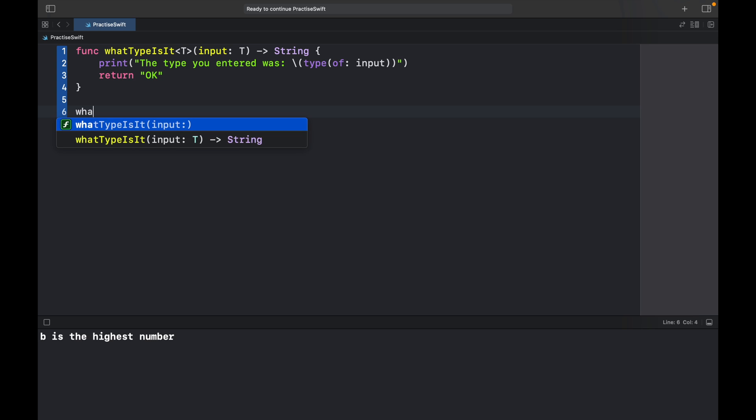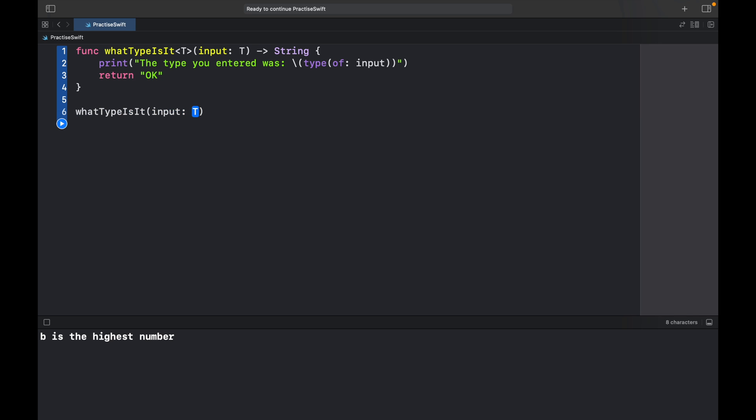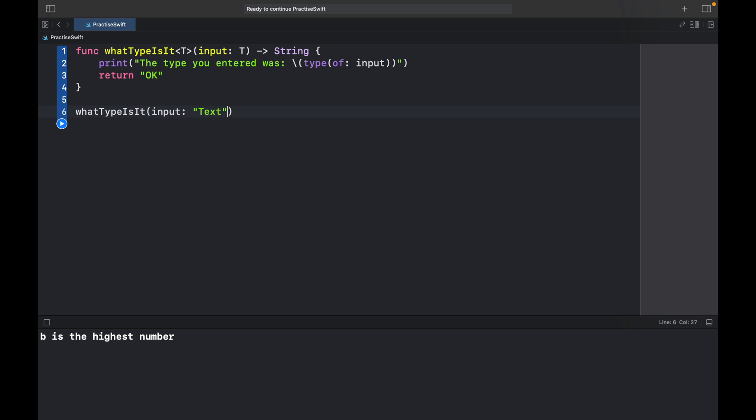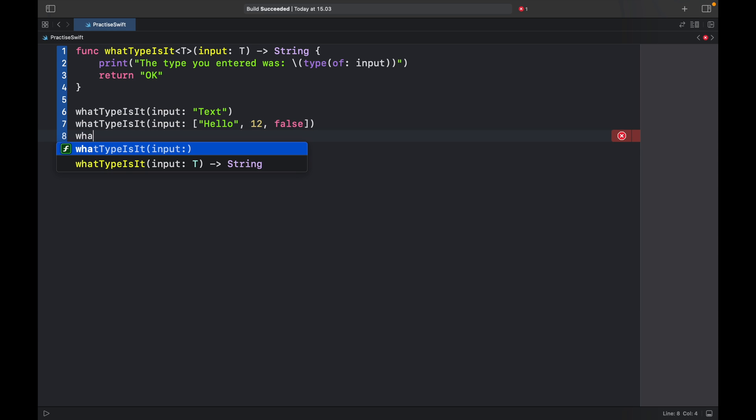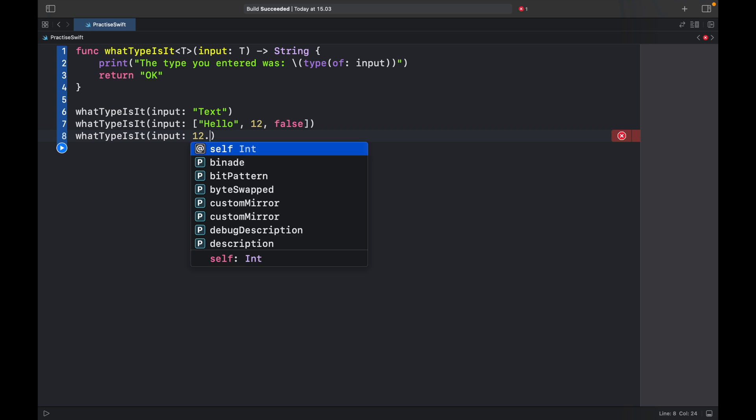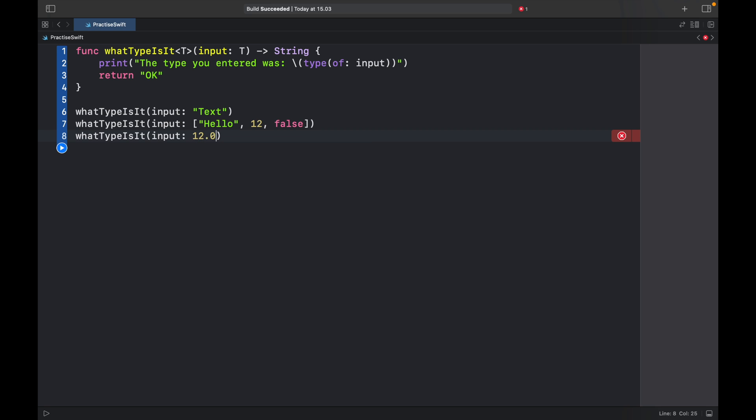So now let's go ahead and call this function. What type is it? We can start with a string of text. Then we can call what type is it and we can create a list of hello, 12, and false. And finally let's go ahead and add one more which is going to just be a double.